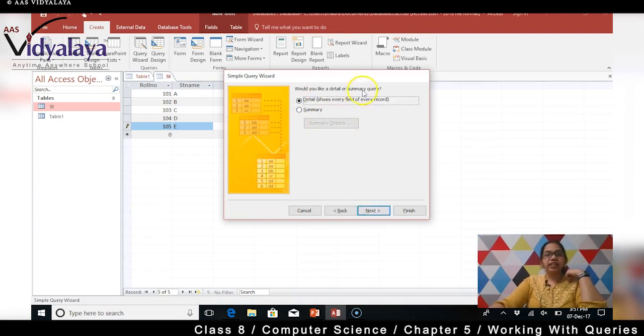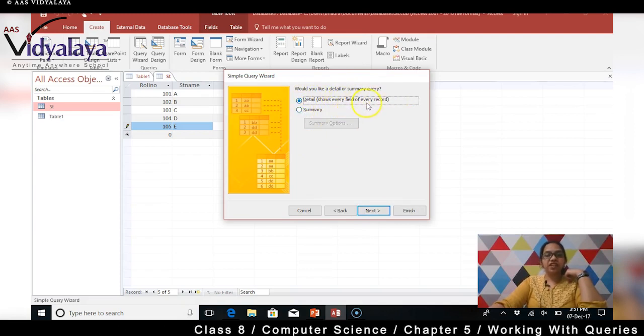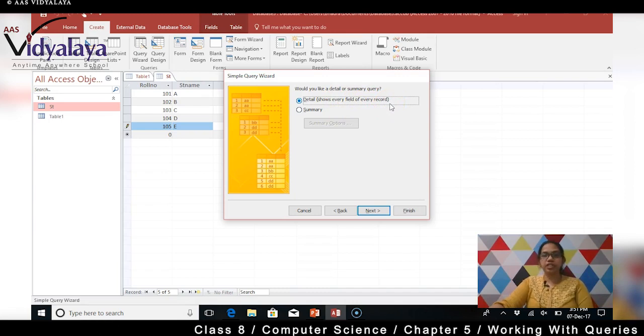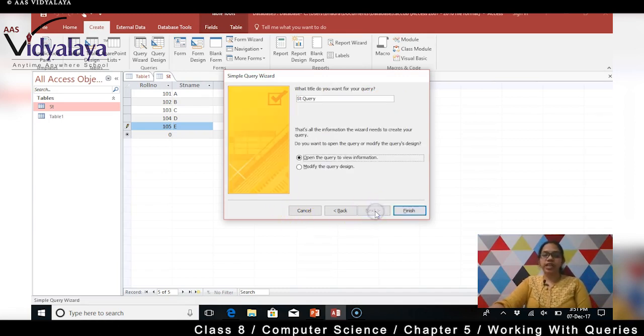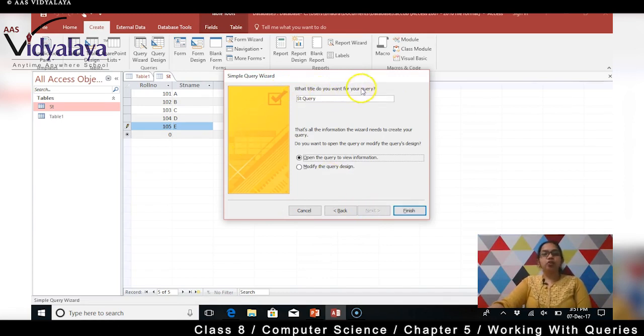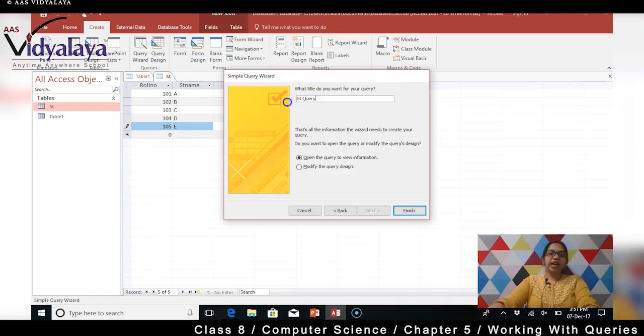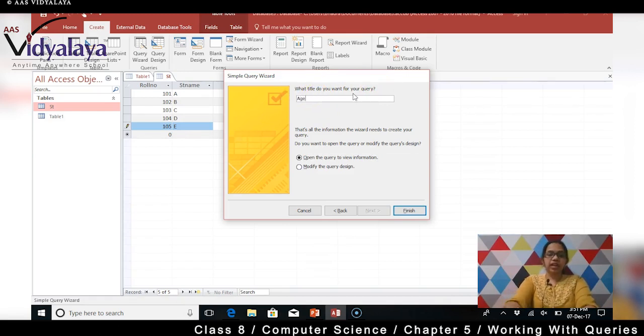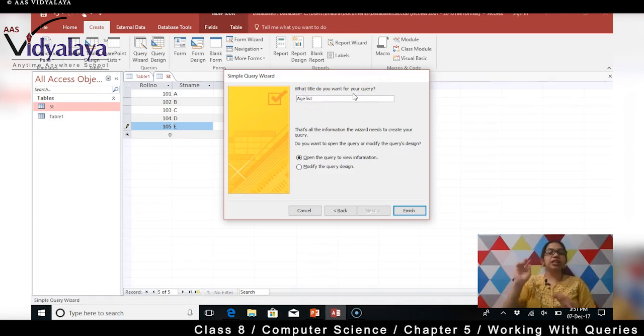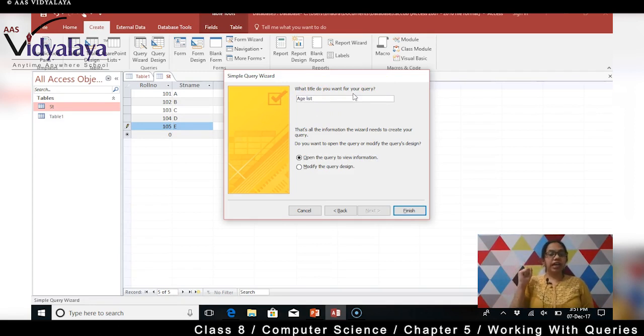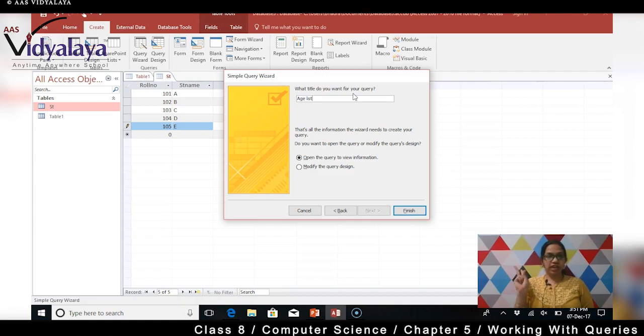Would you like a detail or summary query? Detail shows every field of every record - yes mujhe chahiye ek ek field bhi chahiye record ka completely. Aur uske baad click kar rahi hun next. What title do you want for your query? Abhi mein dungi age of the children, age list. Kyun - maine sirf do hi fields ko display kiya hai. Ek hai student name aur dusra hai age of the student. So isme se kya milega humay - sirf age hi milega student ka hai na. So I'm gonna name this as age list.